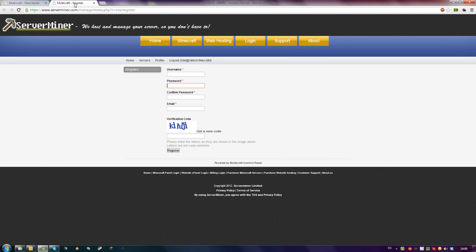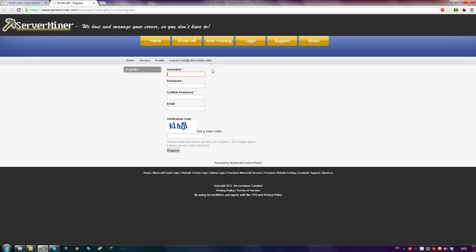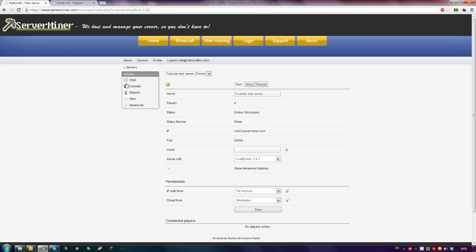First, make sure they have a ServerMiner Multicraft control panel account using the link in the description. Once they register their account, make sure you know their username and go to your control panel.